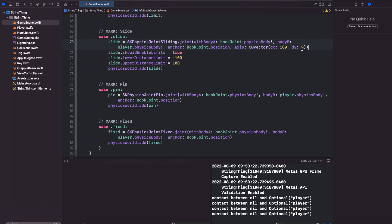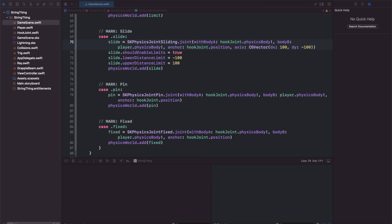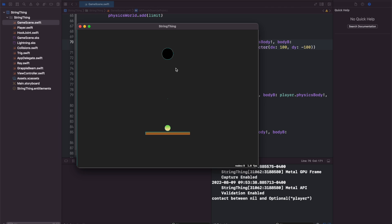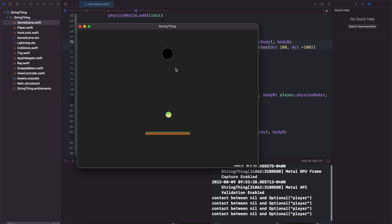If we change this to let's say negative 100, run it, you'll see we have a Y component now to our sliding.